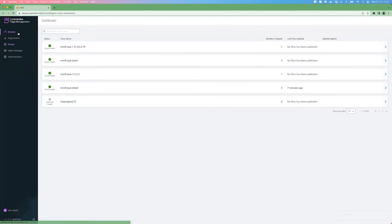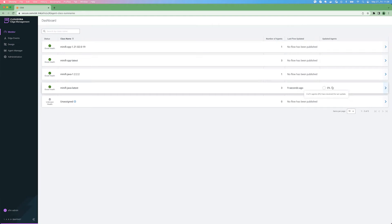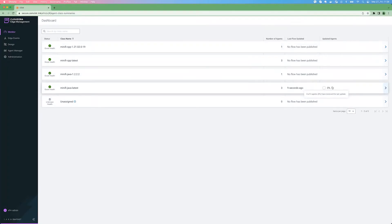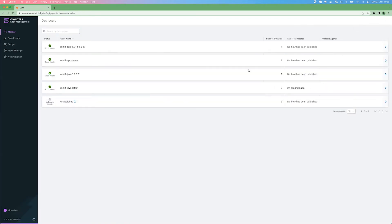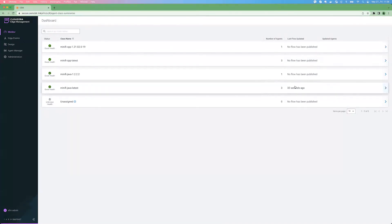And if we quickly go to the monitor view, you will see that there is a publish ongoing. I think in our test environment, the agent heart beating is set to 30 seconds. When the next time, in the next 30 seconds, the agents are heart beating, they will be notified about the new flow. So they will start to download the new flow and it already happened. So the bulk operation concluded. And you can see that the new flow version is updated in all the agents belonging to this agent class.